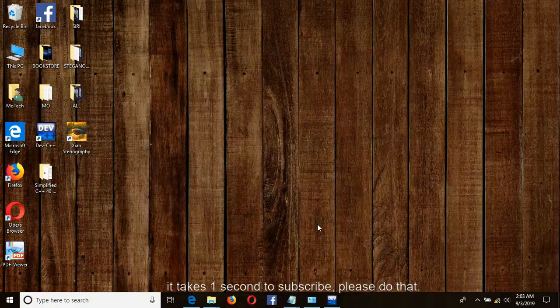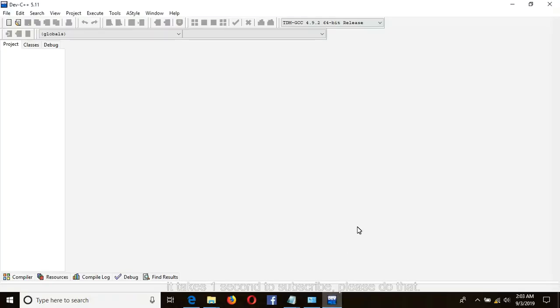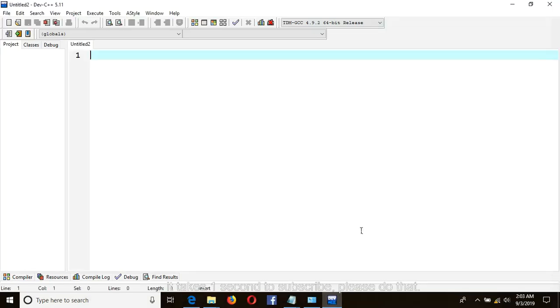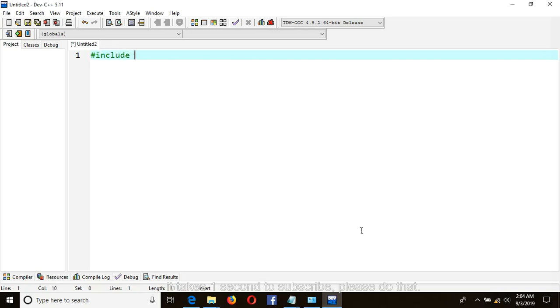Open your compiler and start to write your program. Control N for creating new file. In C++ hash include, hash include iostream.